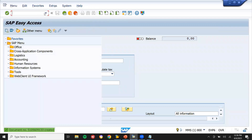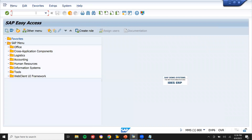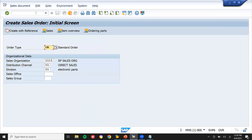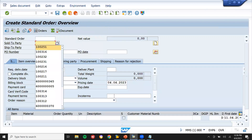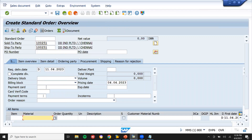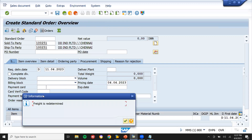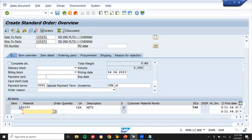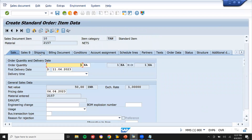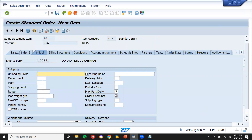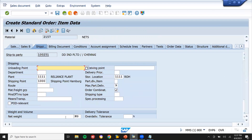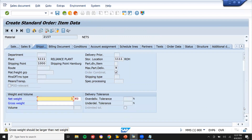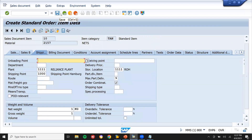Now I'm going to sell the material to the customer. Go to VA01. Order type OR, sales organization 1111, distribution channel 11, division 11. Enter the sold-to party, payment terms, and import terms. Enter the material and quantity 1. Go to the Shipping tab, enter plant and storage location, enter net weight 1 kg and gross weight, then save.